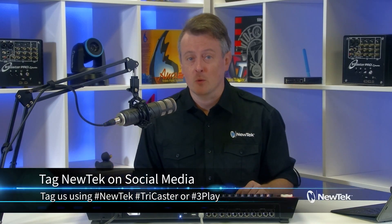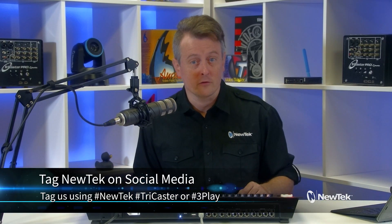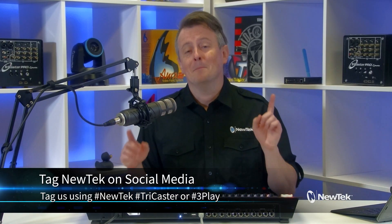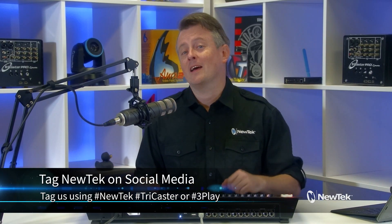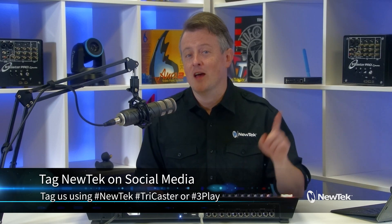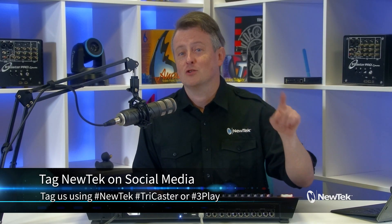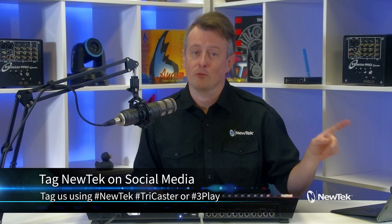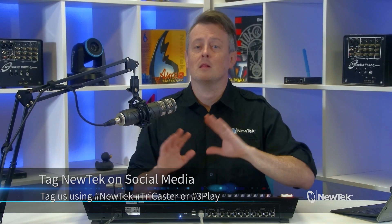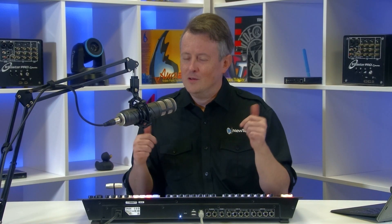And as always, if you're posting your work with NewTek products on social media, make sure that you tag us using the hashtags NewTek, TriCaster, or 3Play. We love seeing what you're working on, and you might see me lurking in your likes and comments. Now we will be at NAB 2023 in Las Vegas soon, so come by and say hello. I'd love to meet you all. Looking forward to meeting you all in person. It's been a bit. Now thank you all so much again for watching, and we'll see you again soon for another episode of NewTek Tuesday Tutorials.